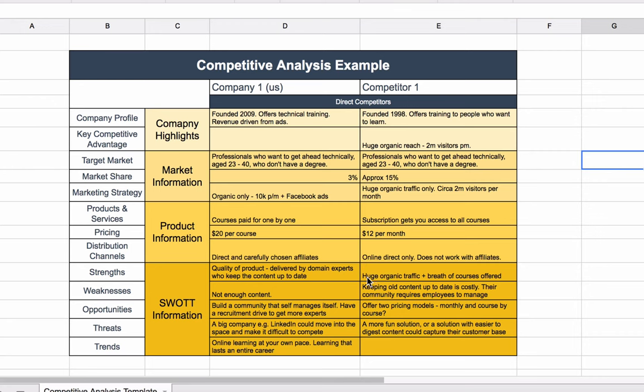The strength, obviously, is the huge organic traffic we've previously mentioned, plus also the breadth of courses they offer. But one of their weaknesses here is with so much content, it's costly to keep it up to date. That could potentially be an opportunity for us over here.